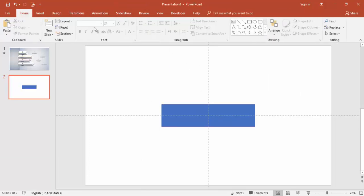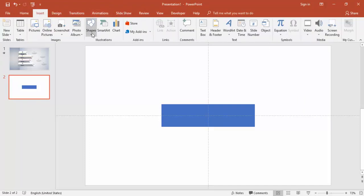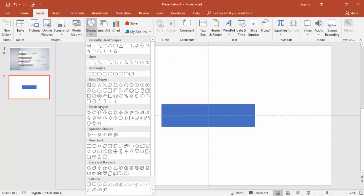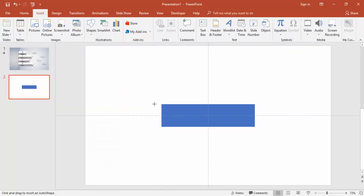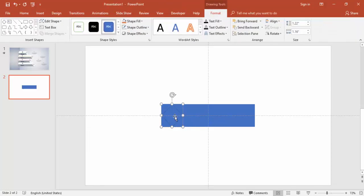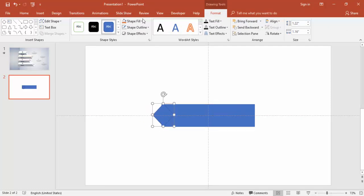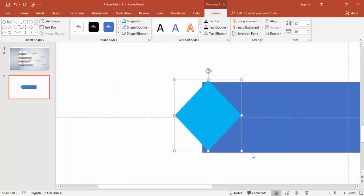Go back to the Insert tab again, go to Shapes, and select the diamond shape. Draw the diamond shape, make it no outline, give it a different color, and align it.